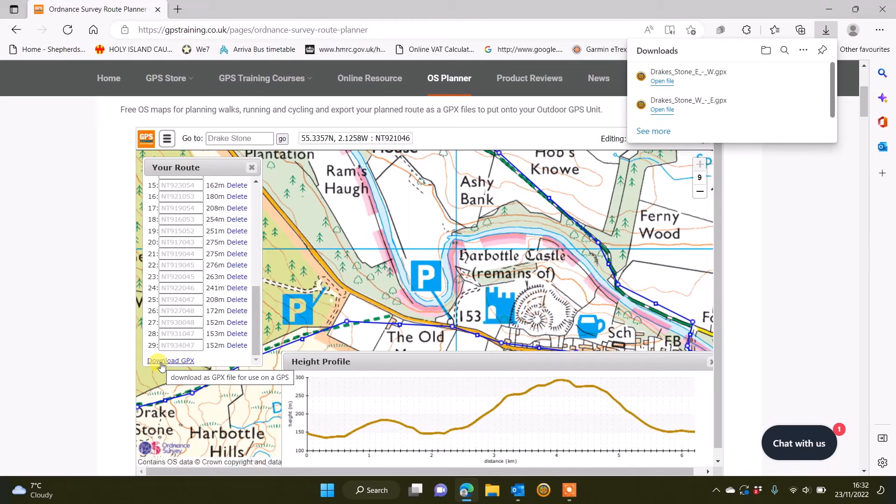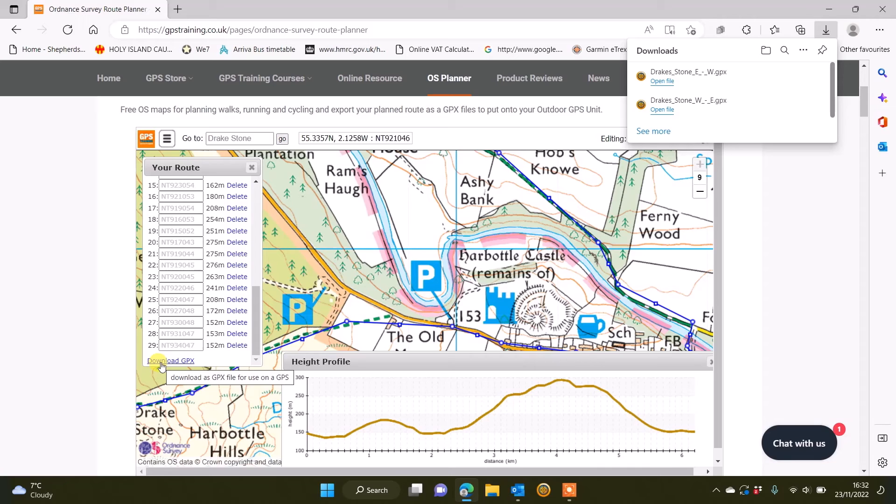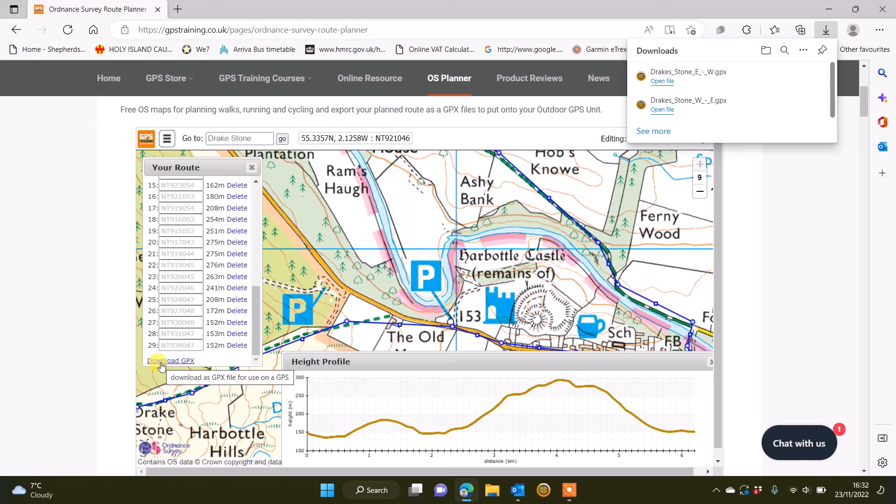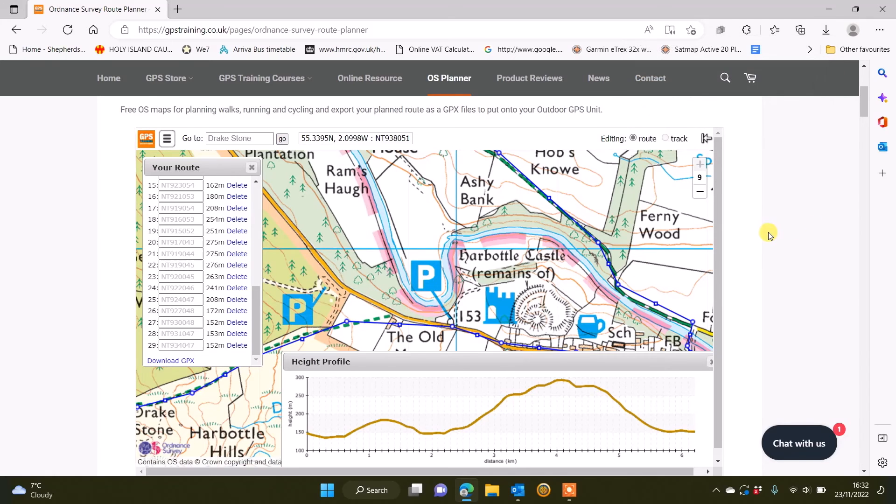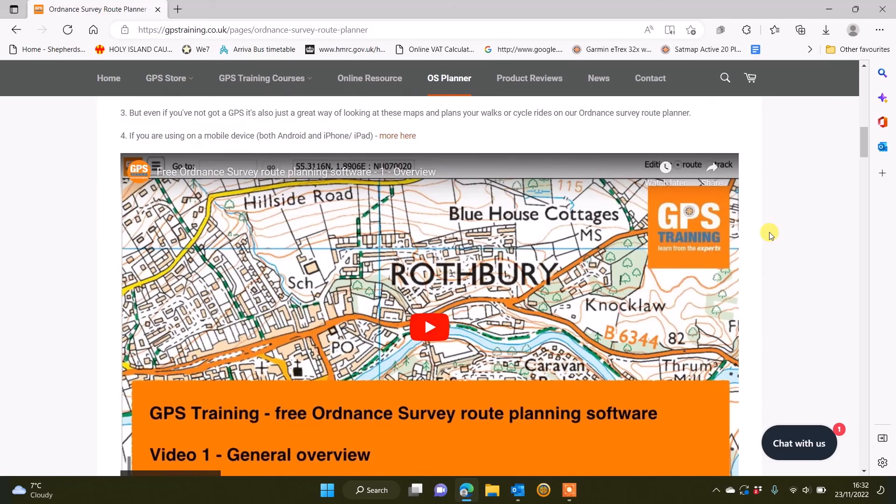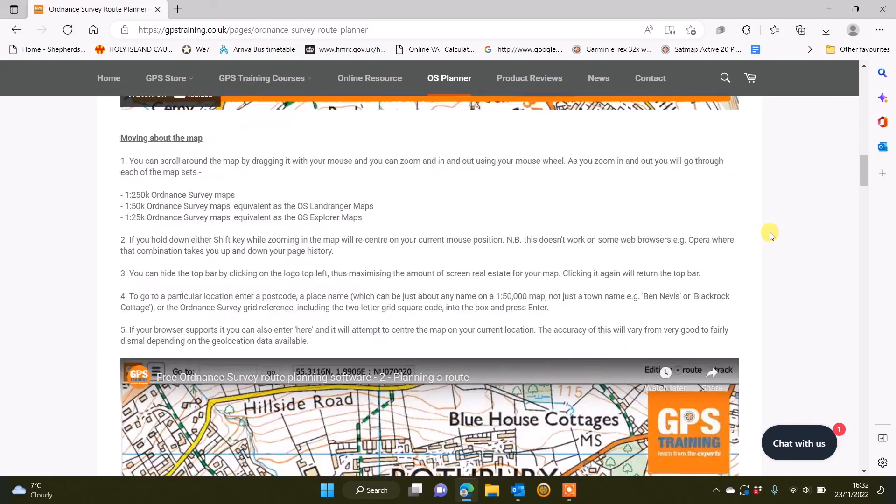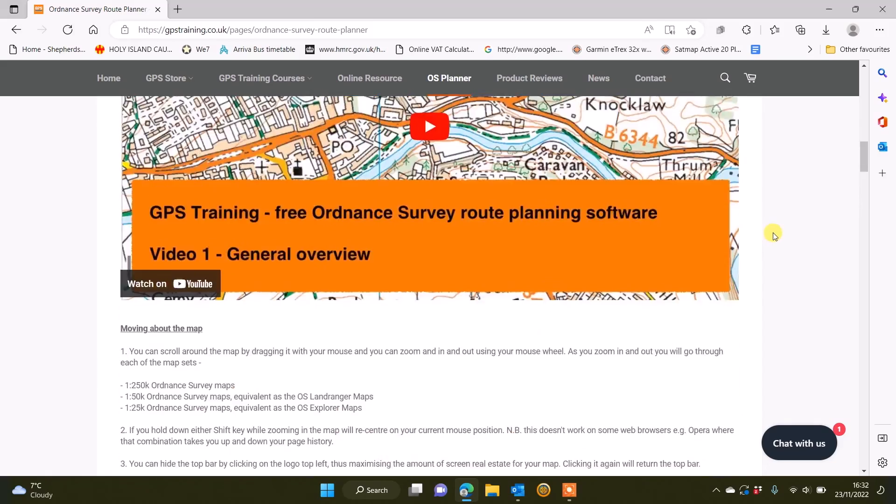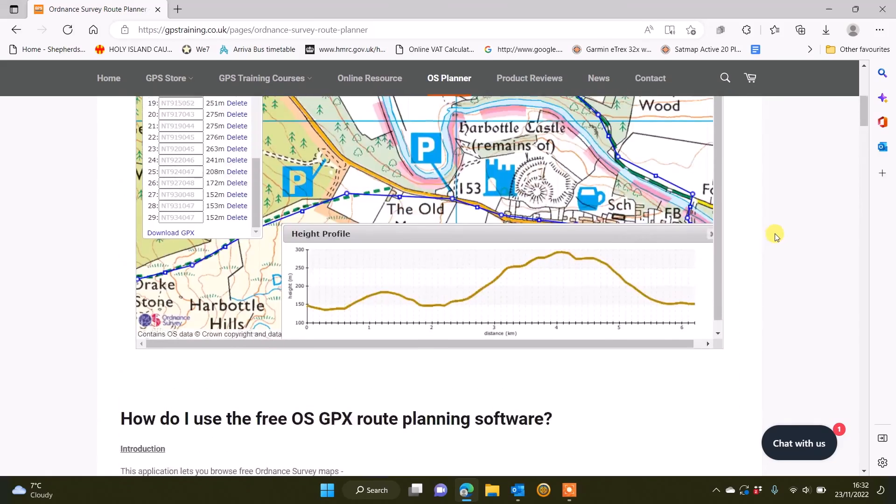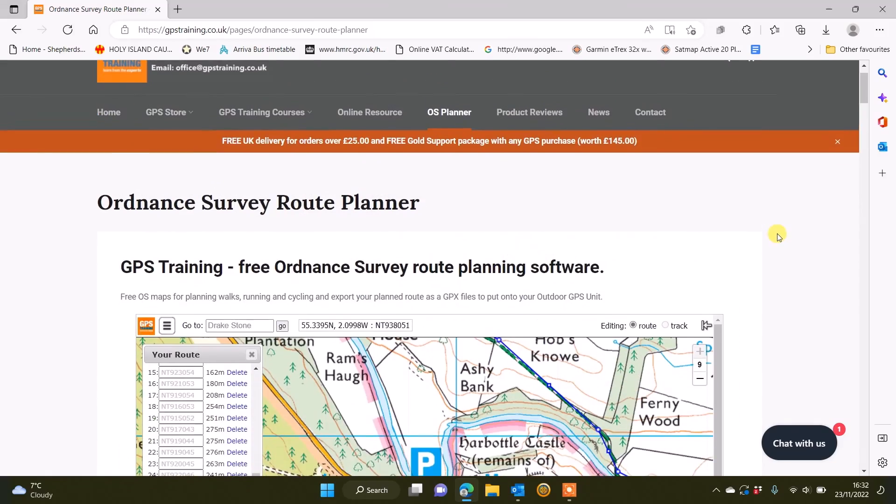We do have videos on our gpstraining.co.uk website underneath the OS planner. So when you click on the OS planner menu at the top of the screen and then scroll down underneath the planner, that's where all the videos are on using the software. This new video that we're now doing that you're watching on YouTube will actually be there as well with the other videos.